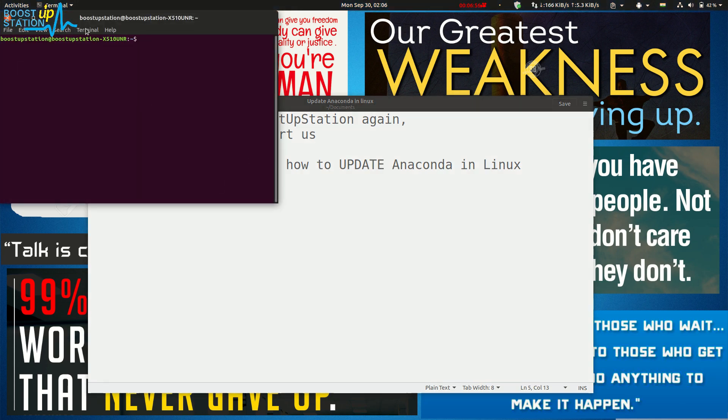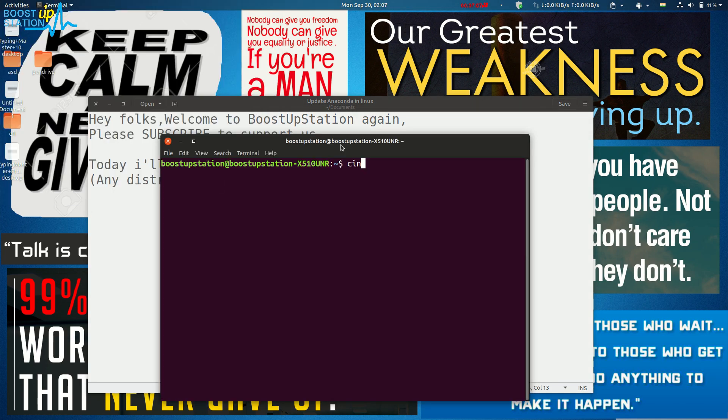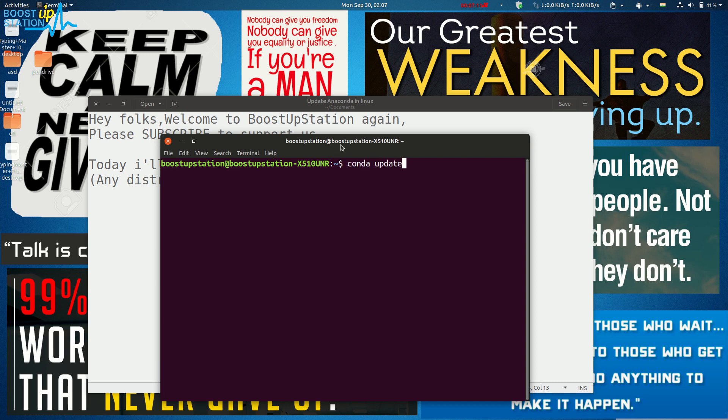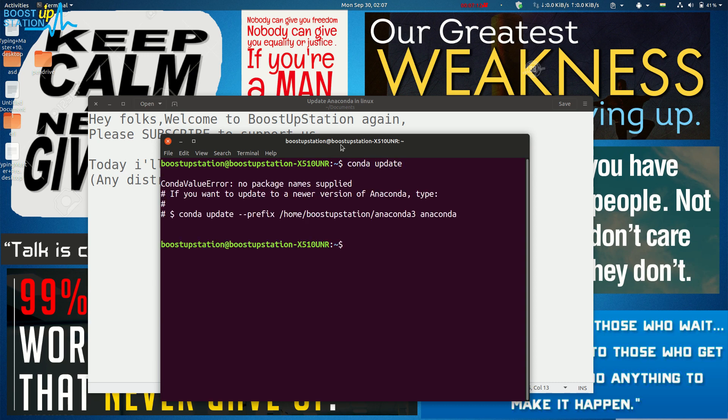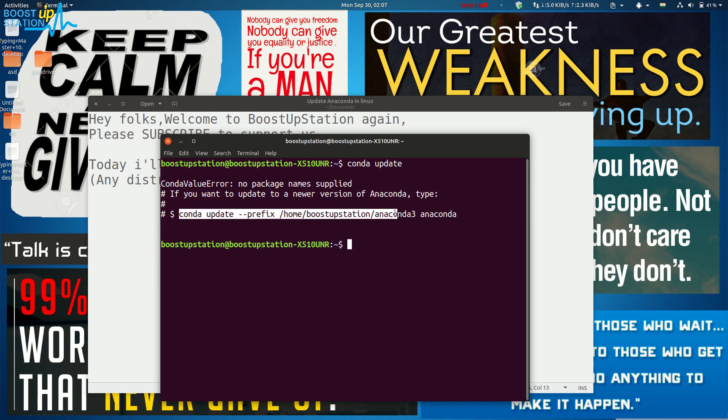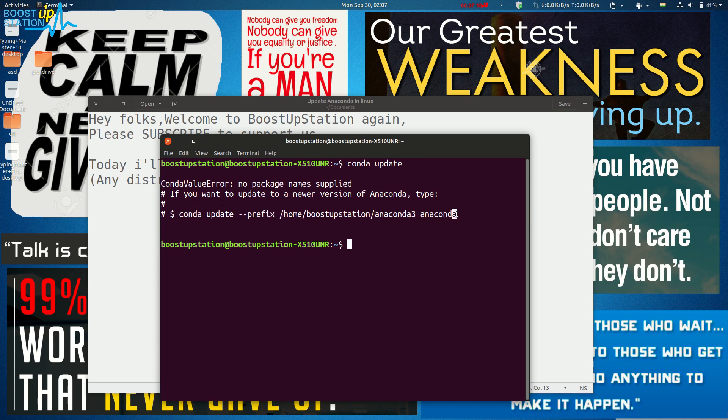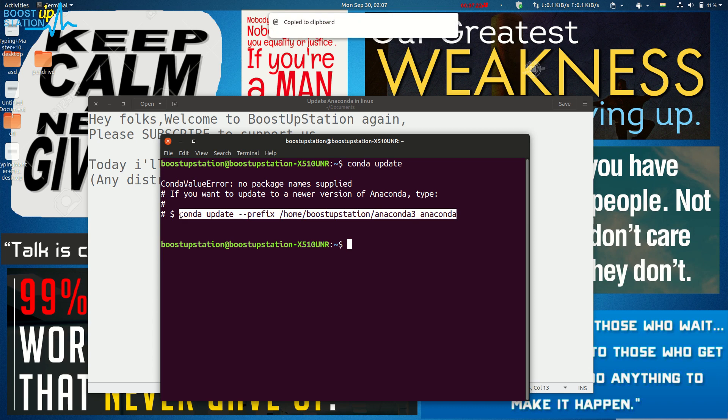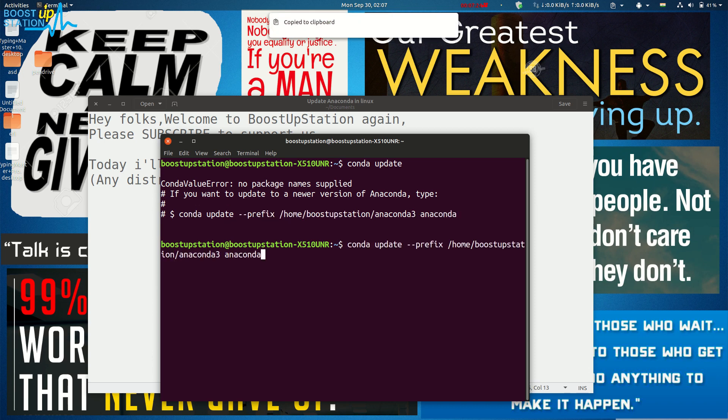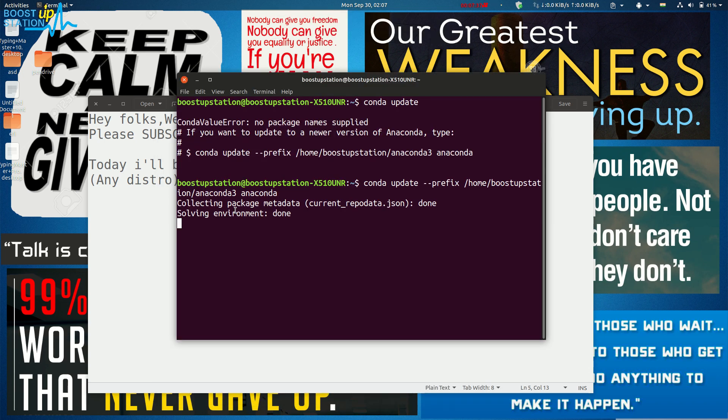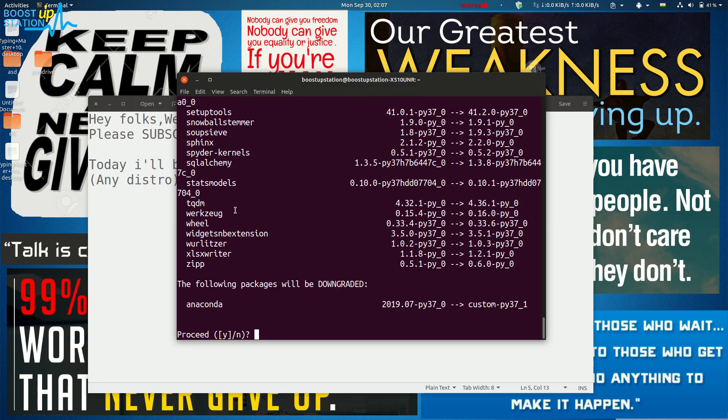Here, just type 'conda update' and press Enter. You'll see this command, so just copy this command up to the last and paste it here, and just press Enter. Now here you can see